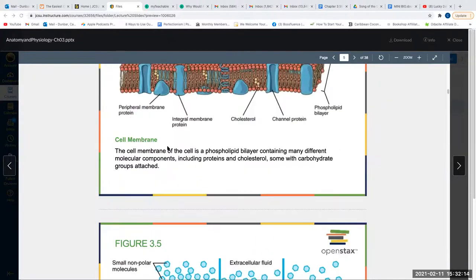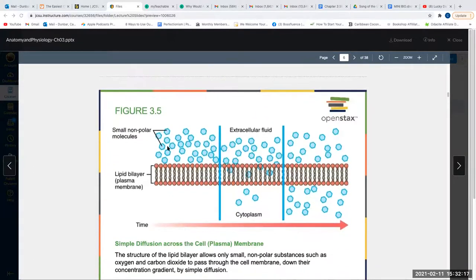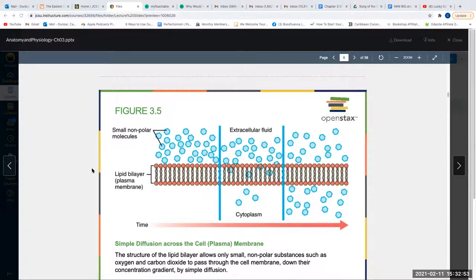When we talk about things getting through the bilayer, we need to discuss membrane transport. We either have passive transport or active transport. Passive transport refers to types of transport that do not require ATP — remember, ATP is what our cells use as energy. So passive transport does not require energy. The most classic example is simple diffusion.